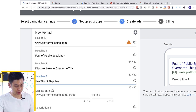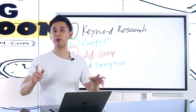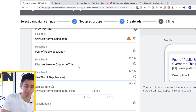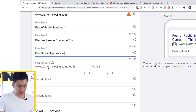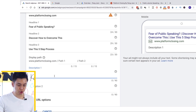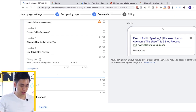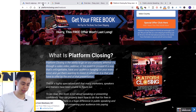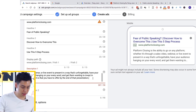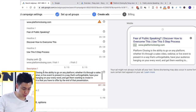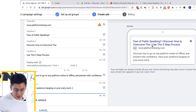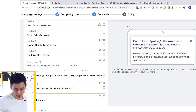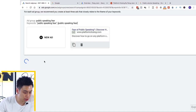Imagine this: a person searches Google for 'fear of public speaking,' and they see an ad that says 'Fear of Public Speaking — Discover how to overcome this — Use this five-step process' going to websitename.com. The description is what appears below. So I could write something like: 'Discover how to go on any platform, online or offline, and present with confidence. Have your audience hanging on your every word.' Then save and continue.